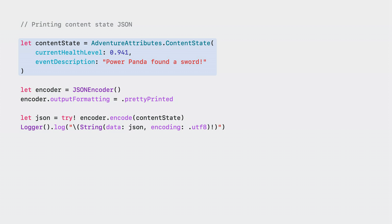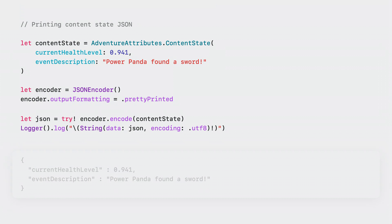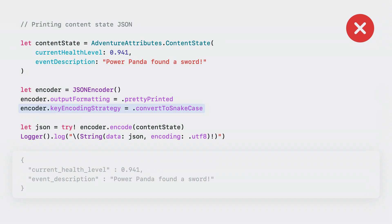Here, I create an instance of the live activity's content state. Then I instantiate a JSON encoder. Finally, I encode the content state into JSON data and log its string representation to the console. This JSON output with camel case keys looks just like what I expected. Your content state JSON will always be decoded using a JSON decoder with default decoding strategies. So when encoding your content state, do not set any custom encoding strategies. Otherwise, your JSON will be mismatched, and the system will fail to update your live activity.